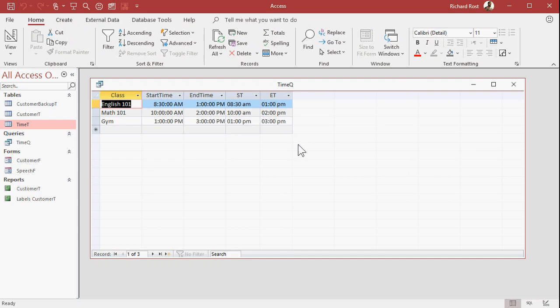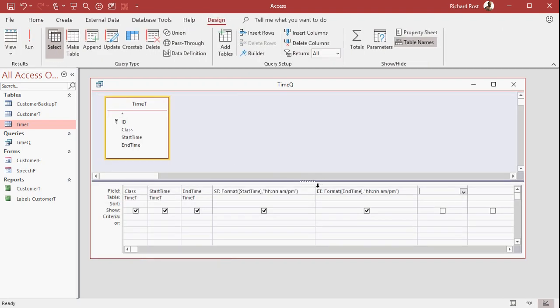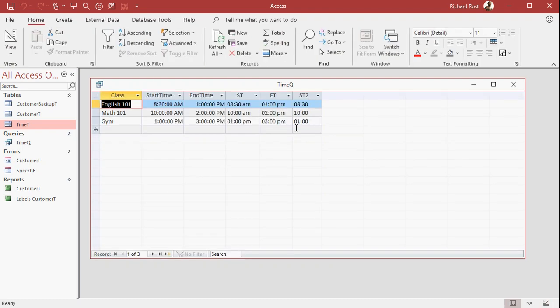Now, if you're okay with that leading zero, this will be real easy to do. All we have to do basically is convert this over to text, which Access will do automatically for us, and just chop off the right three characters, the space PM or the space AM. So really what I need is the left five characters there. That's why I said if you're okay with that leading zero, then this gets real easy. So let's say ST2 is going to be the left of ST, 5, the left five characters. And if I run that now, look how easy that is.